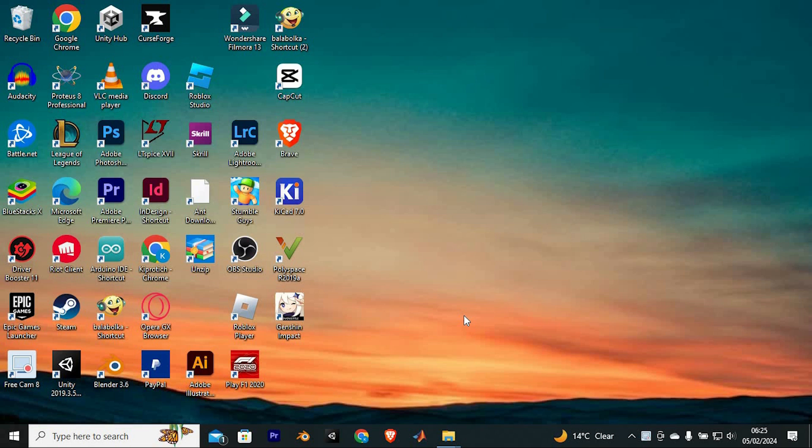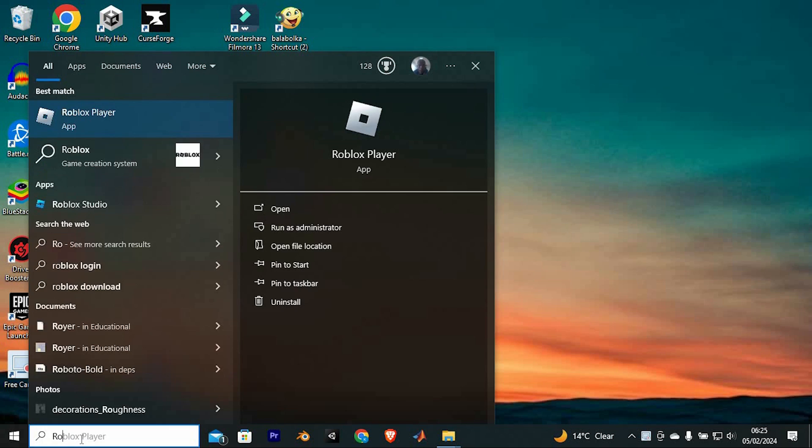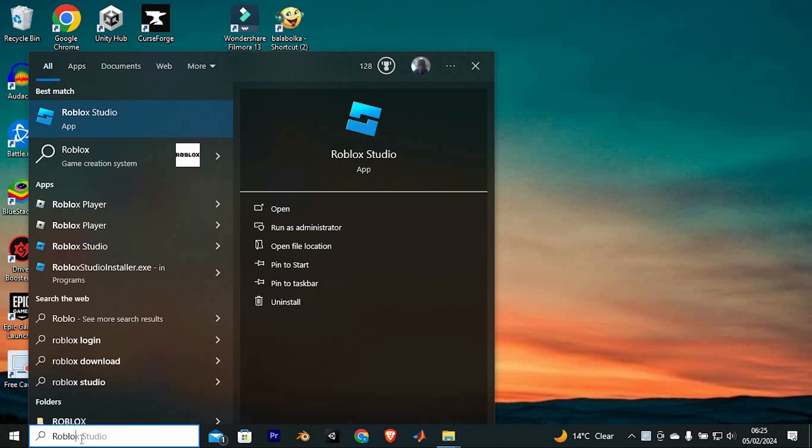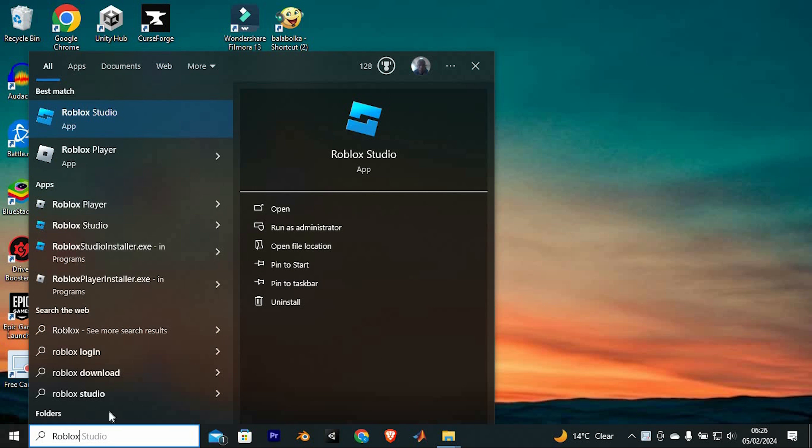Hello guys, welcome to my channel. In this video, I'm going to show you how to give yourself admin in your Roblox game. It is a quick and easy tutorial, so let's get into it.